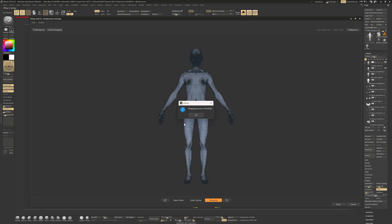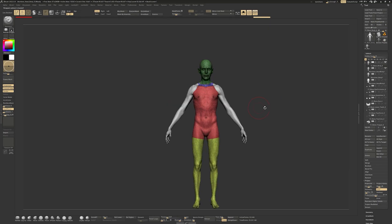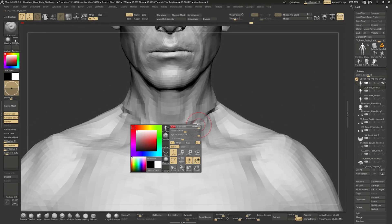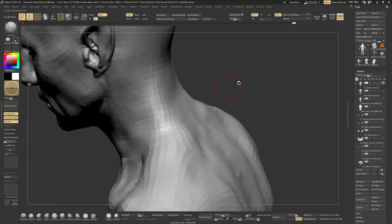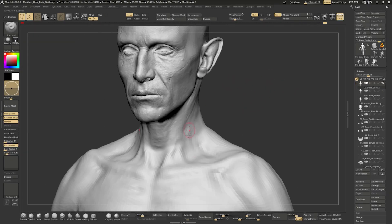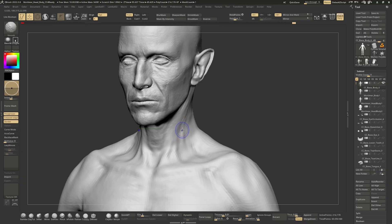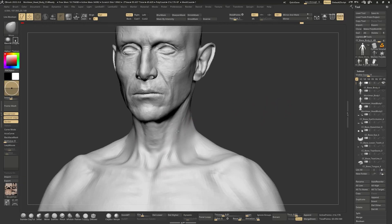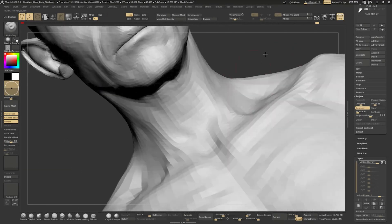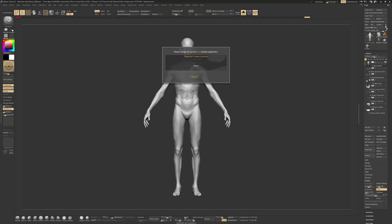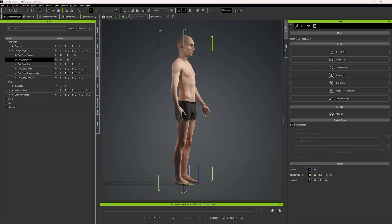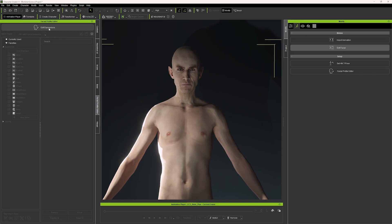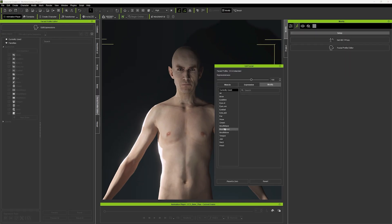In ZBrush, I used ZWrap to wrap the CC4 body base mesh around my sculpt. After this, it was possible to project the information of the iRES using the History Recall brush onto the CC4 base mesh topology. Once the iRES information is transferred, I sent the base mesh back to CC4 where we can now see that the character has the shapes of my sculpt, but not the detail information as we have not baked yet.